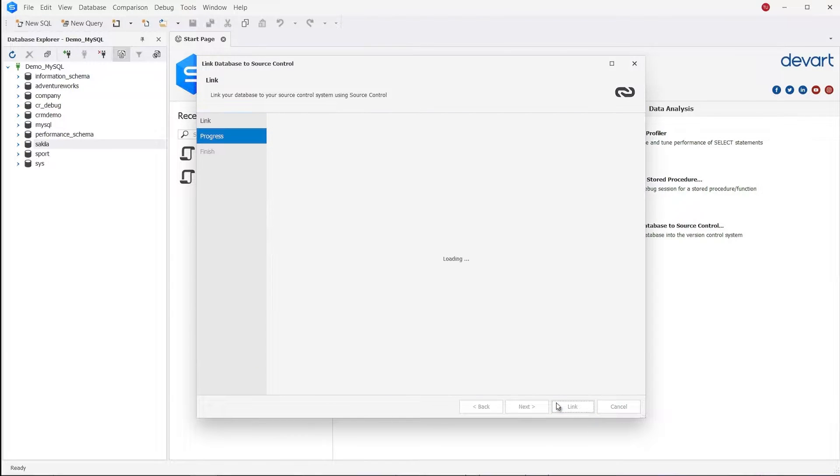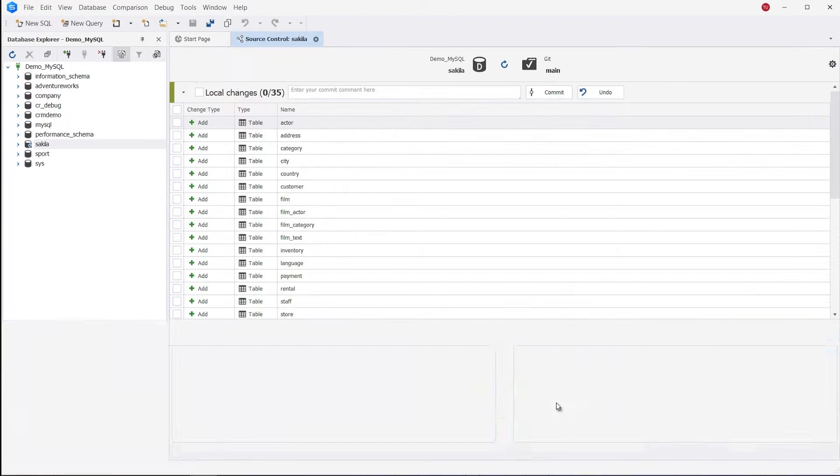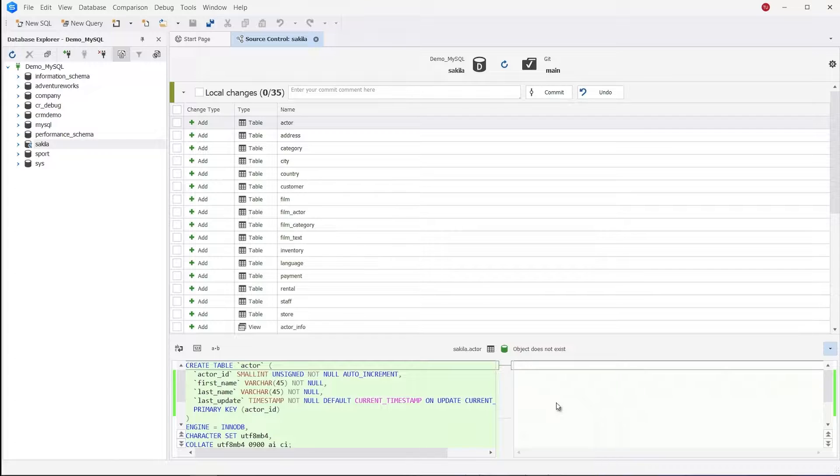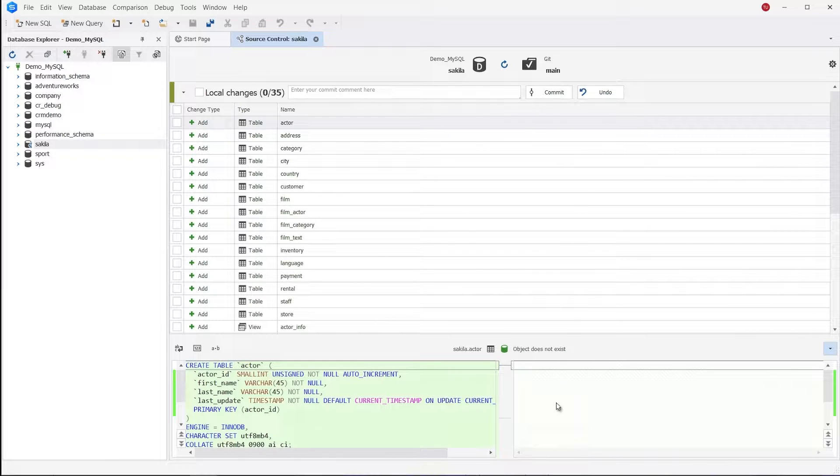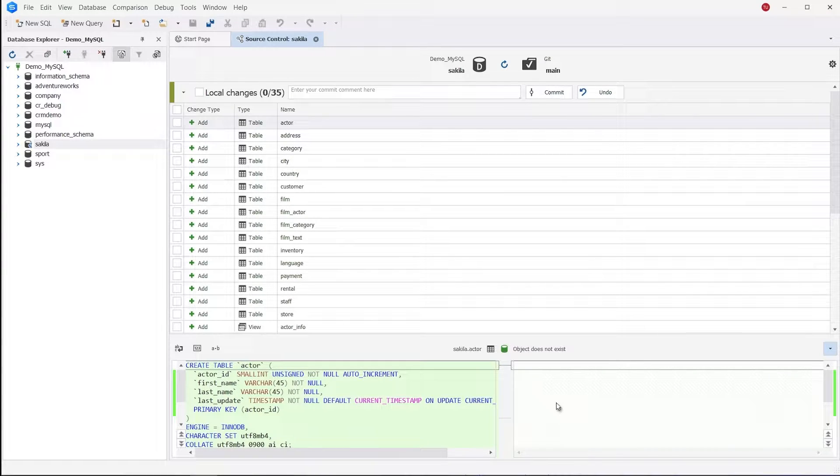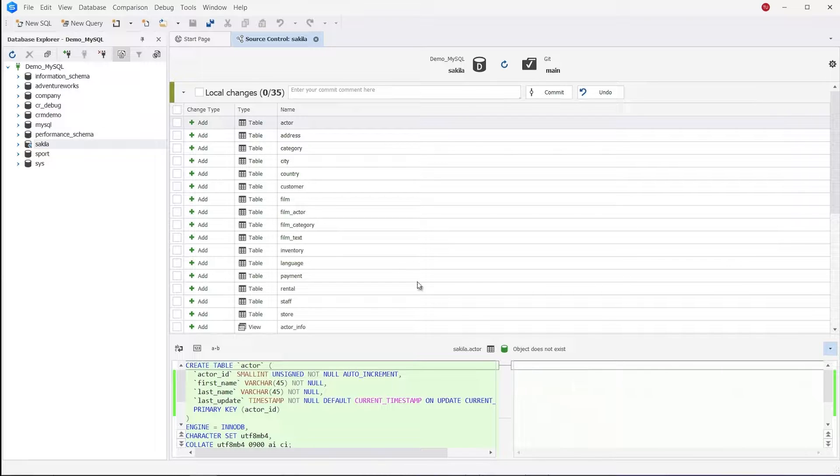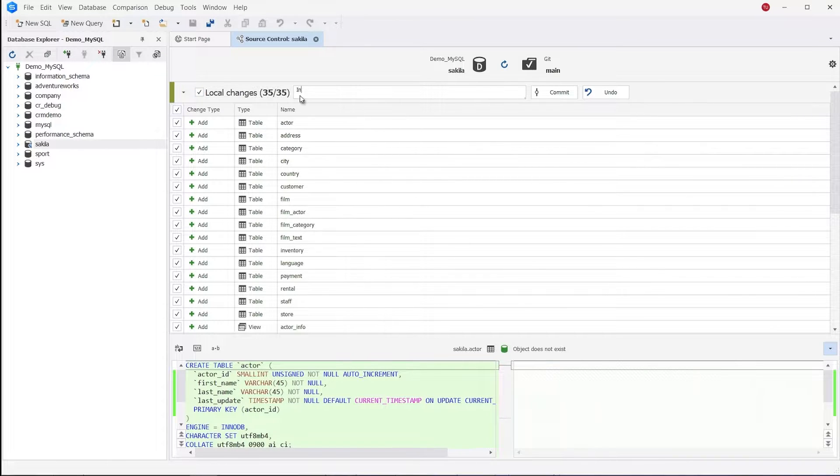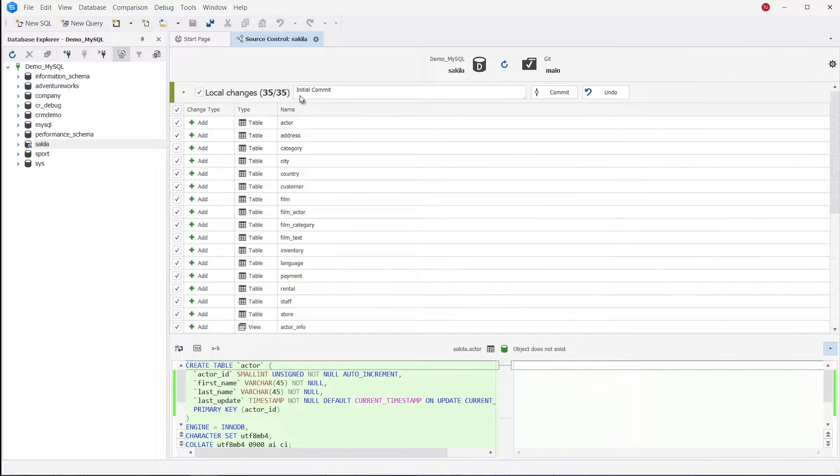Finally, click Link. Since our version control repository is empty, Source Control Manager prompts us to make an initial commit of all database objects. Select all objects, enter a comment, and hit the Commit button.